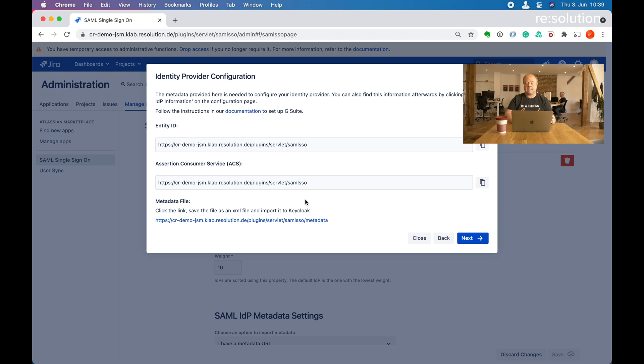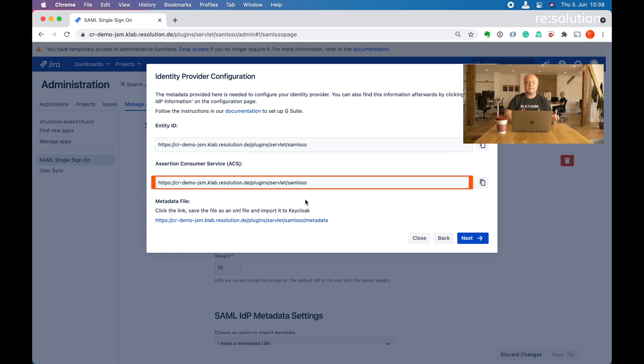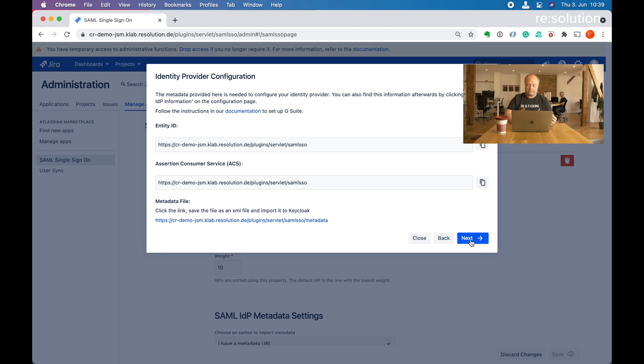Here you actually see the entity ID and the ACS URLs, so you could have copied it from here. I've already done the setup on the Google Cloud site, so let's go to next.